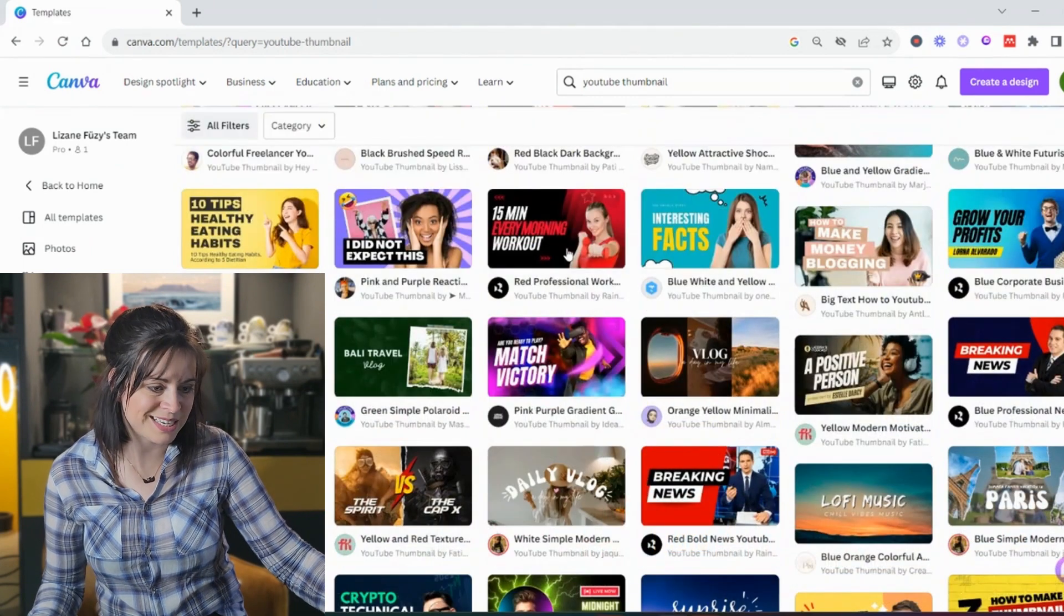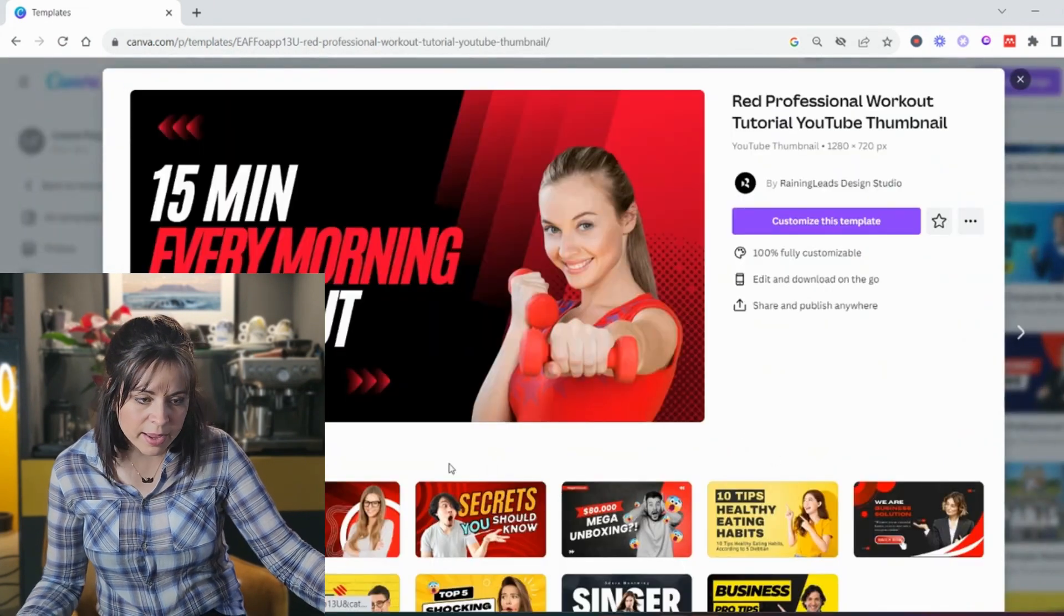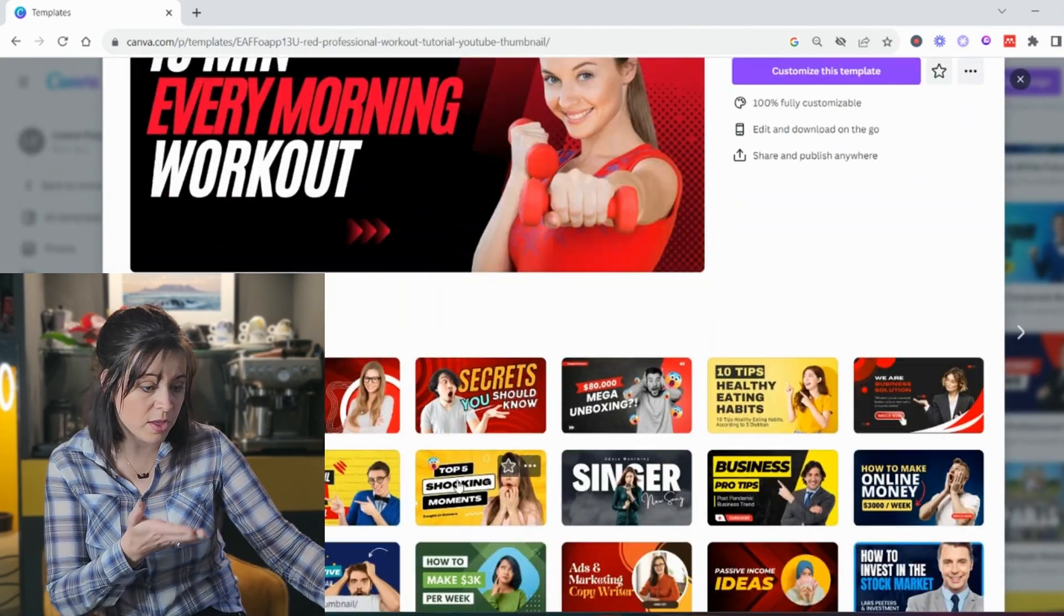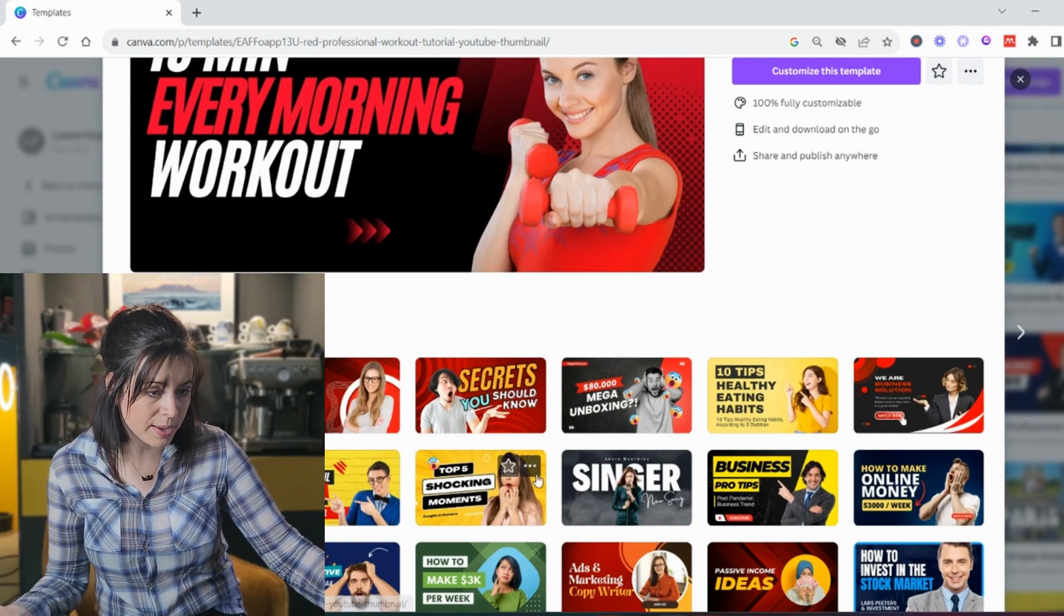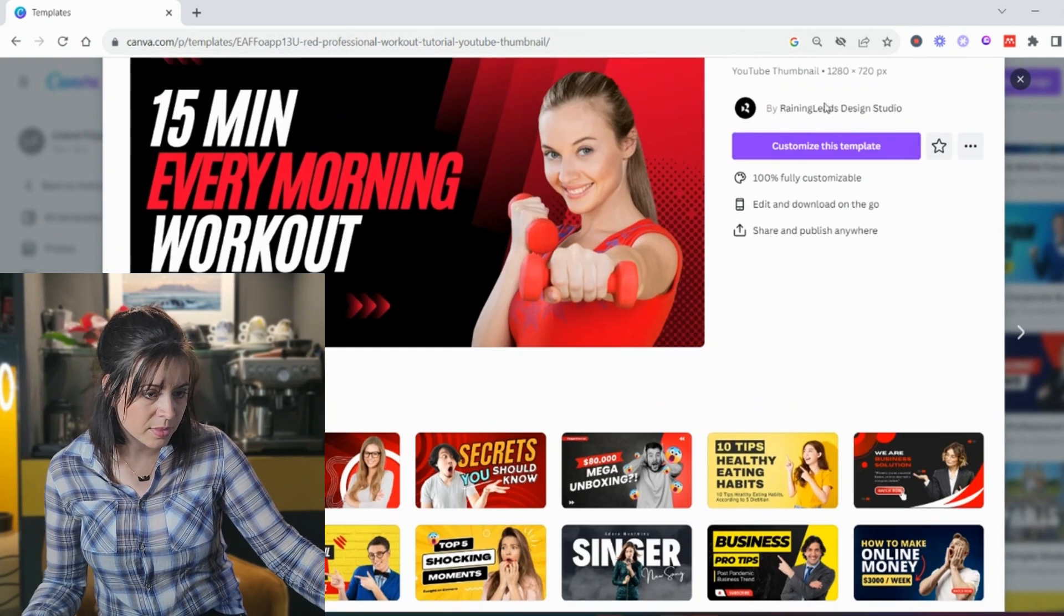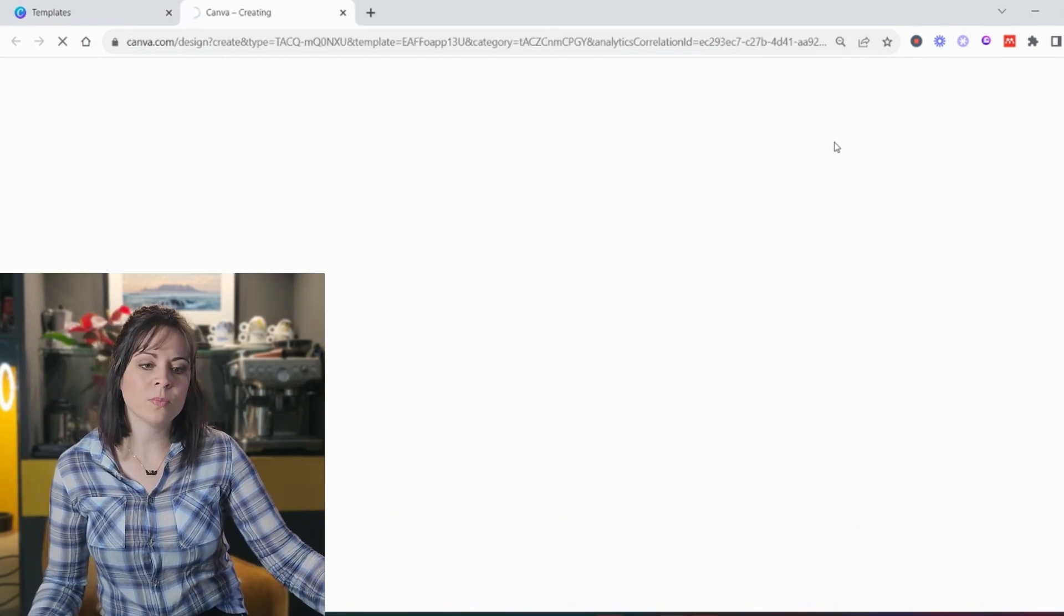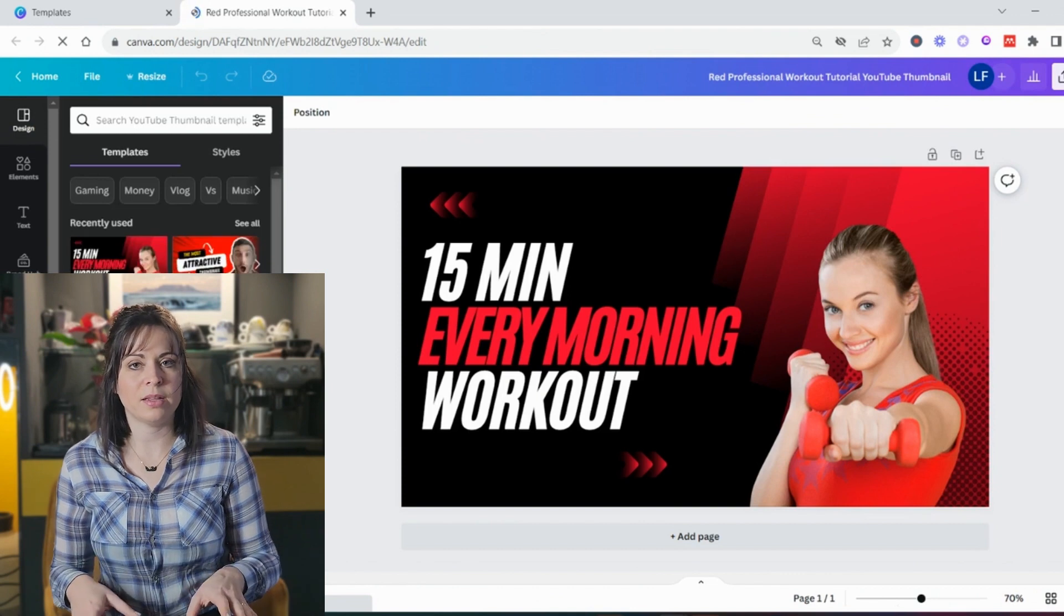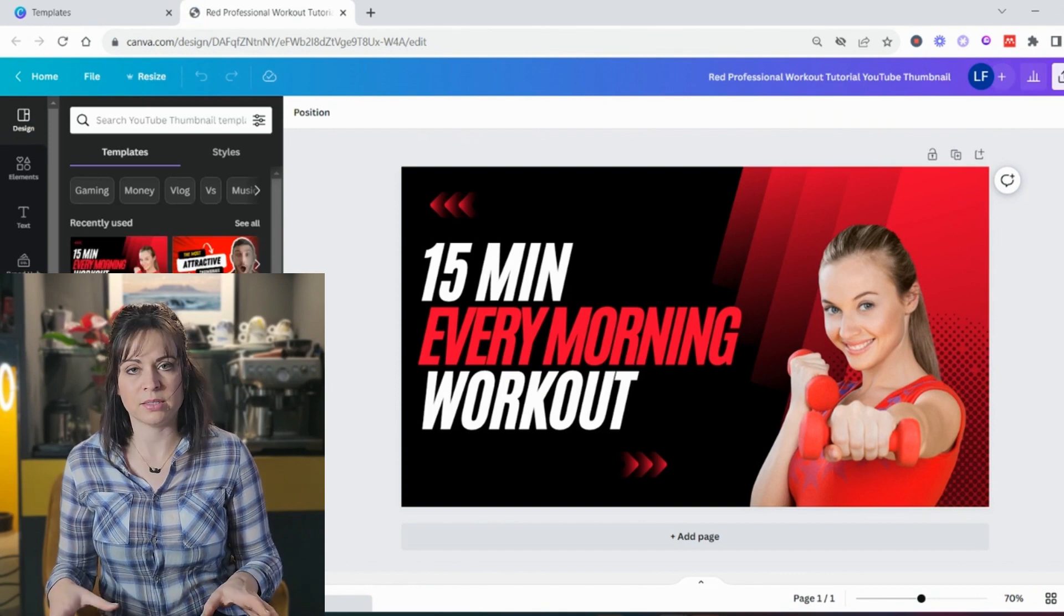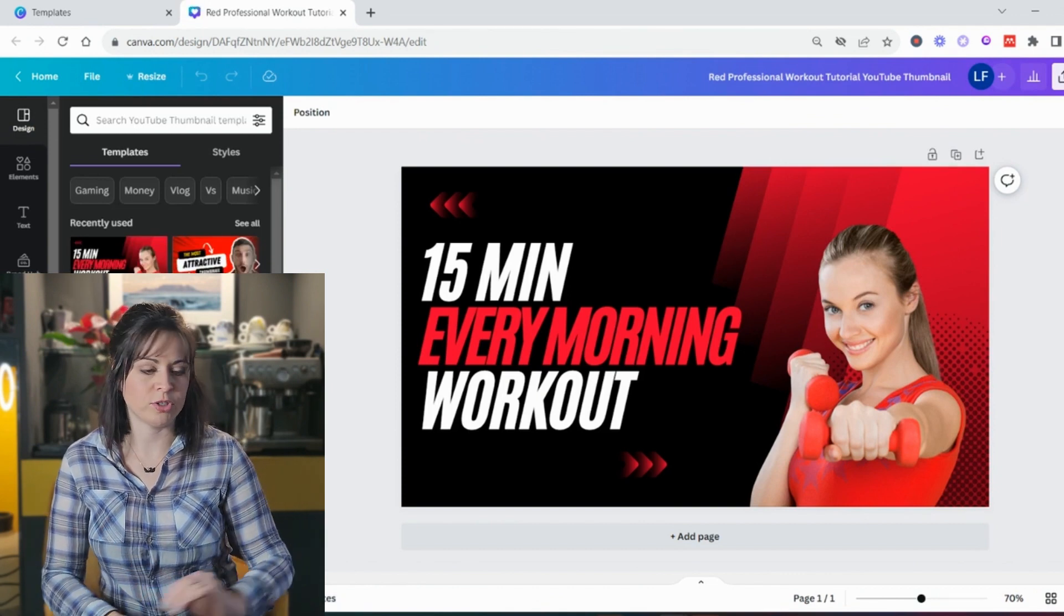And let's take the fitness lady. Maybe you like it. You can see if there are other thumbnails that you like better. Let's just stick with this one for now. So anything on this thumbnail is customizable. You change it the way you want to.